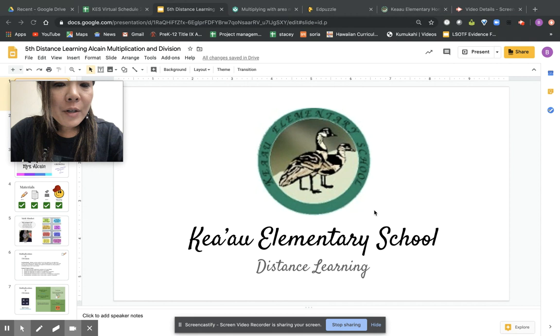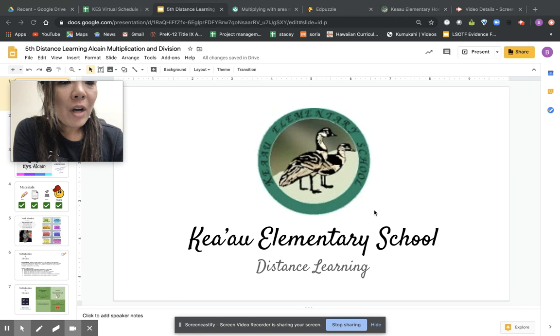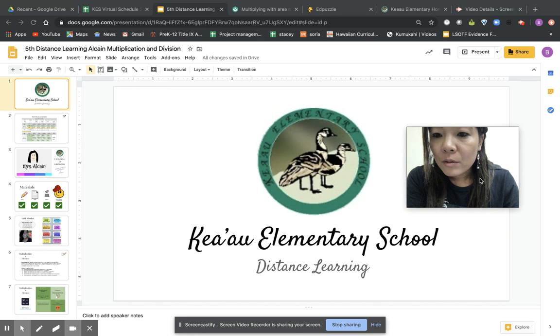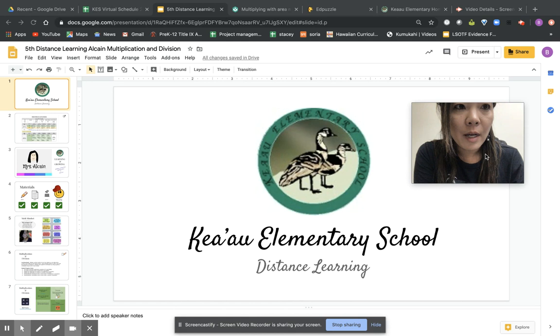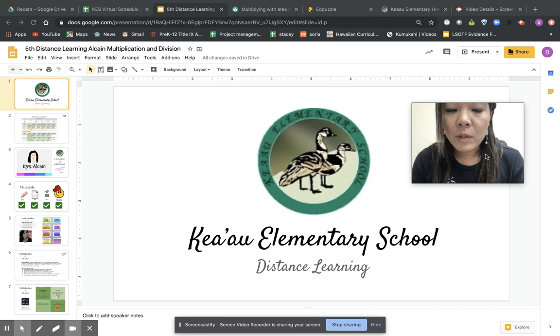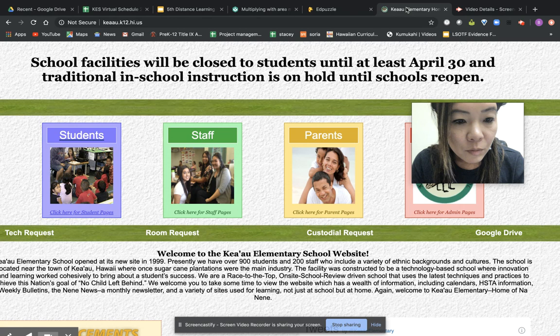Hi, aloha fifth graders. It's Mrs. Al-Kane. I'm here this week checking in with you regarding our distance learning offering for this week. We can all stay connected here virtually.